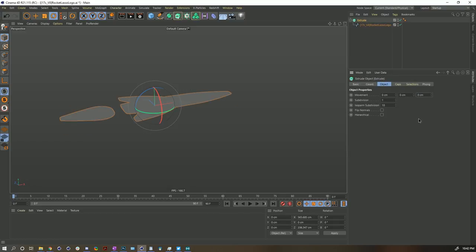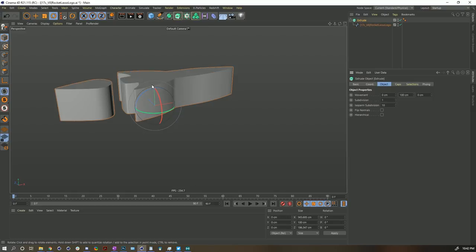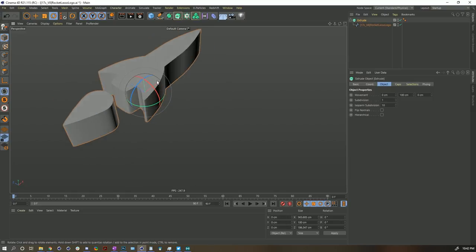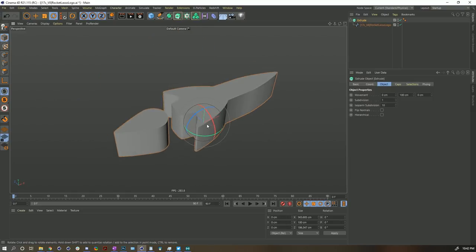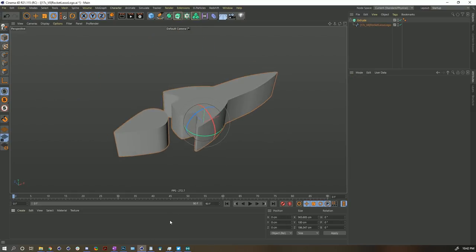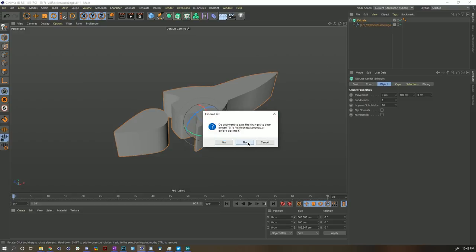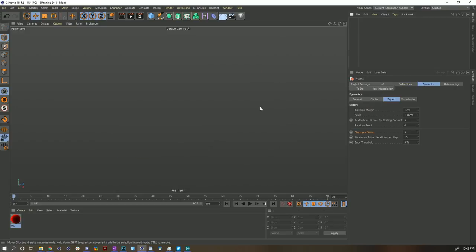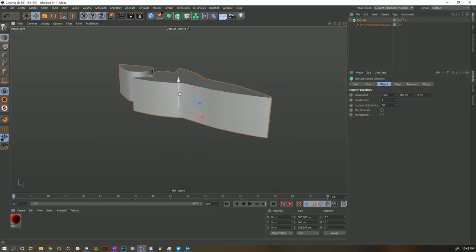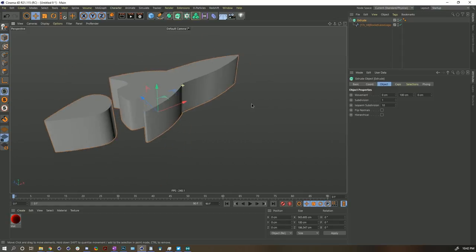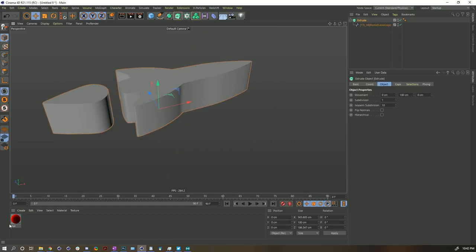Put it into an extrude and let's extrude 100 units. There we go, very nice. Now with this, copy, close the scene file, and paste it into this scene file. Excellent. All right, we've got our material.